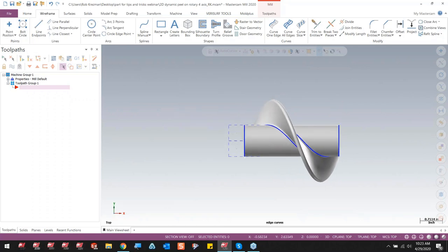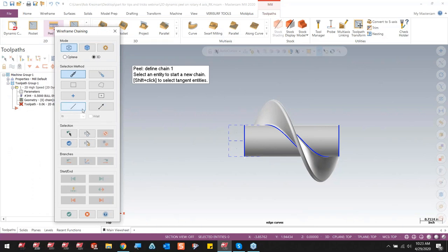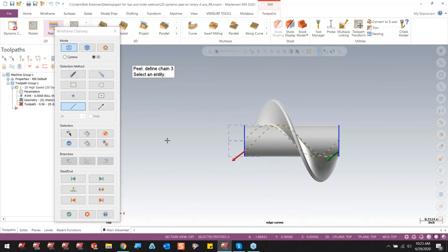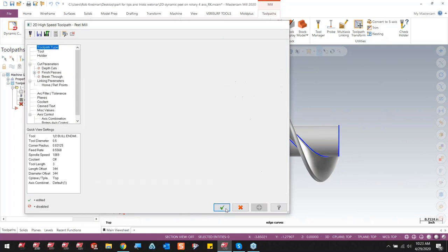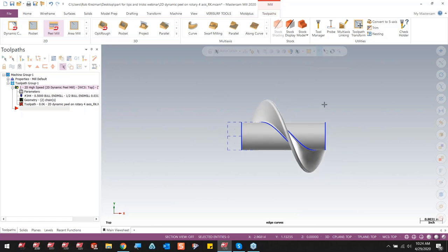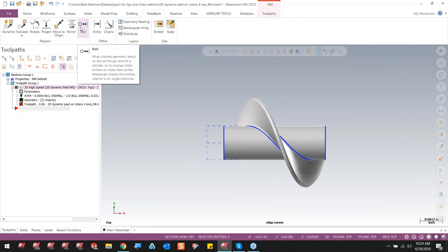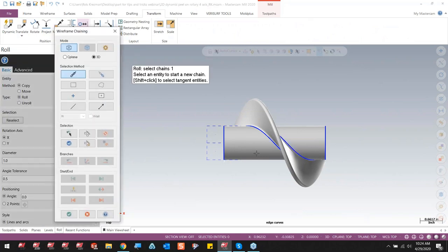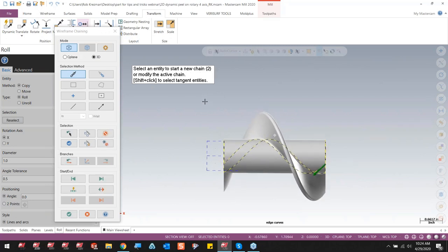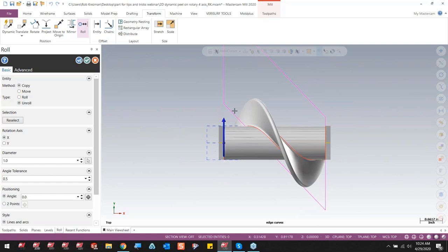Now if I go to toolpaths and try to do a 2D peel on these edges, it's going to give an error about overlapping — it just won't let me do it. So we have to create that geometry flat. We go into transform, select the roll function, it asks to select chains — we select our chain and say okay. Going to the top view, I select 'unroll' and it unrolls that geometry. I want to go counterclockwise. Looking at the left view, I can see where my toolpath will be. But I need to do something here — I don't want the tool to start right there, I want it to start over here, so we need to rotate it.